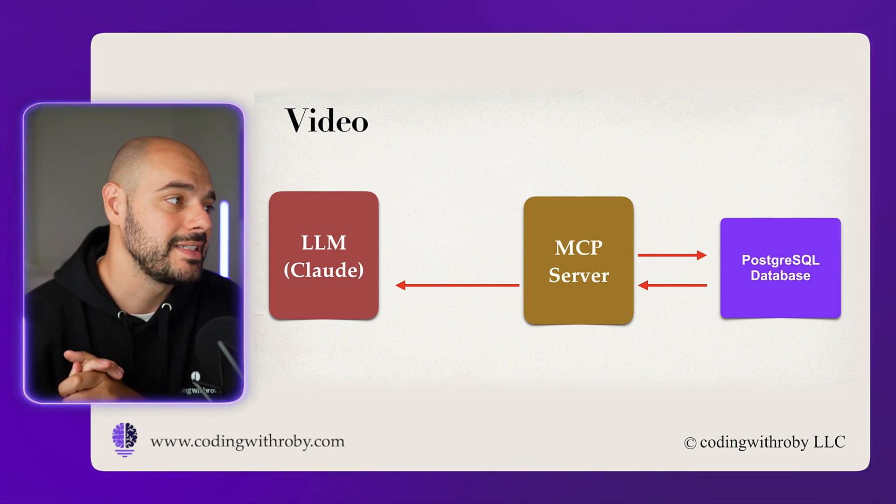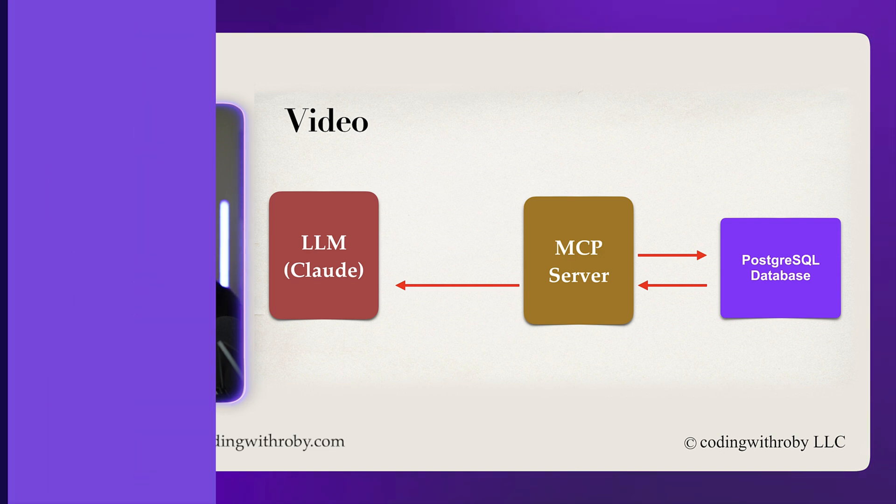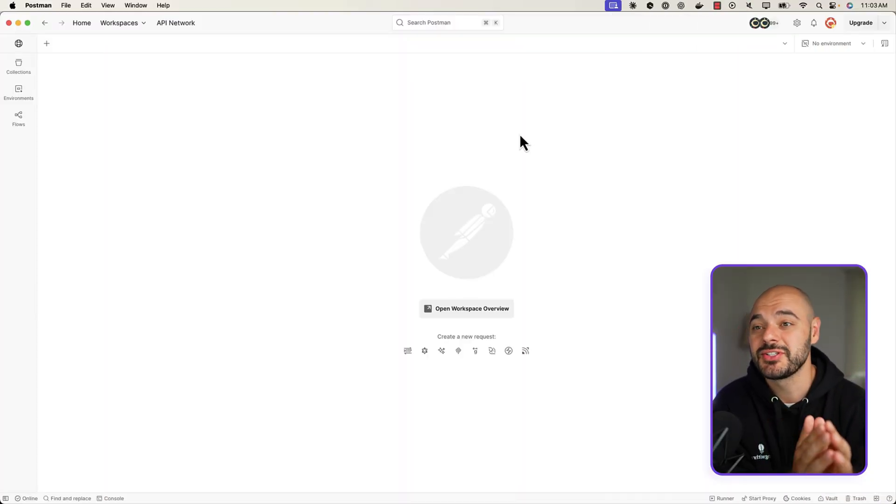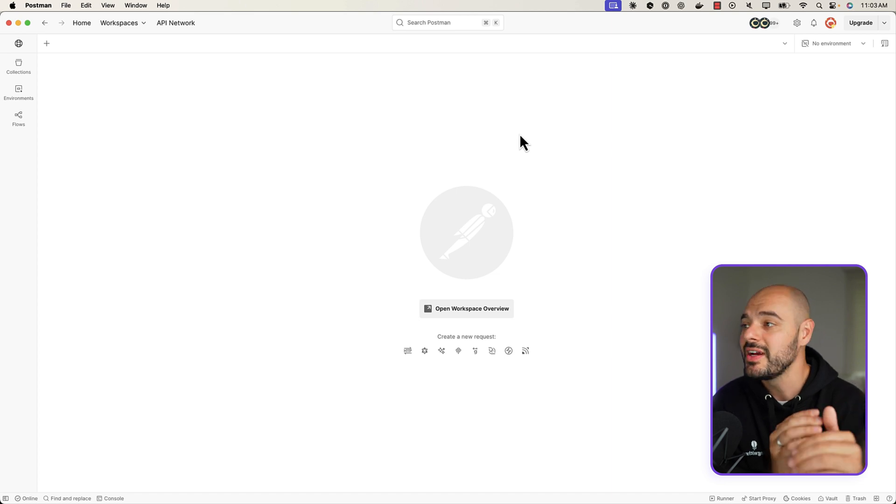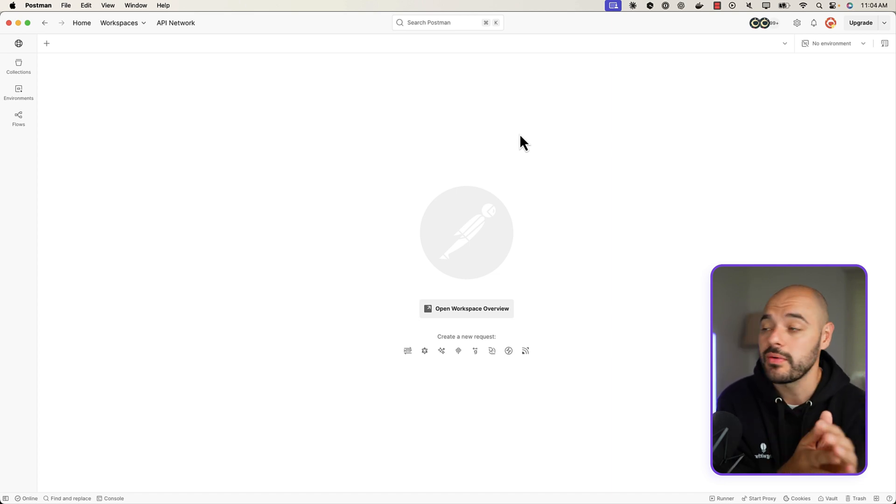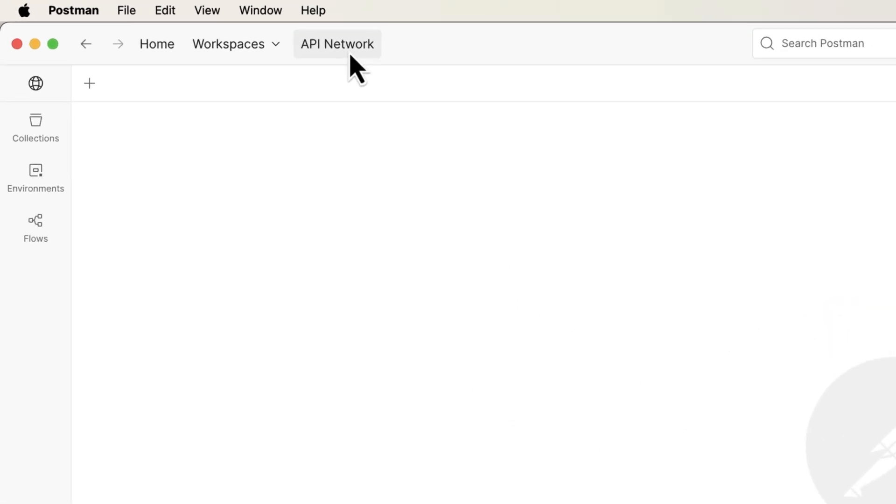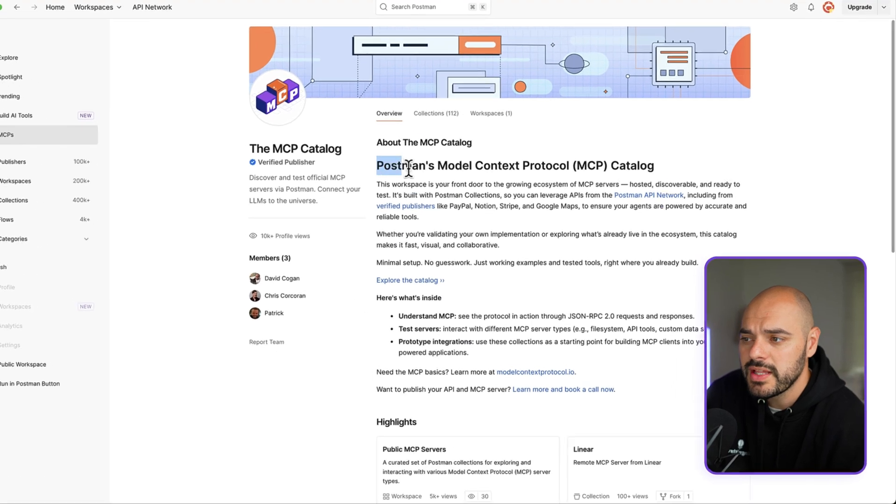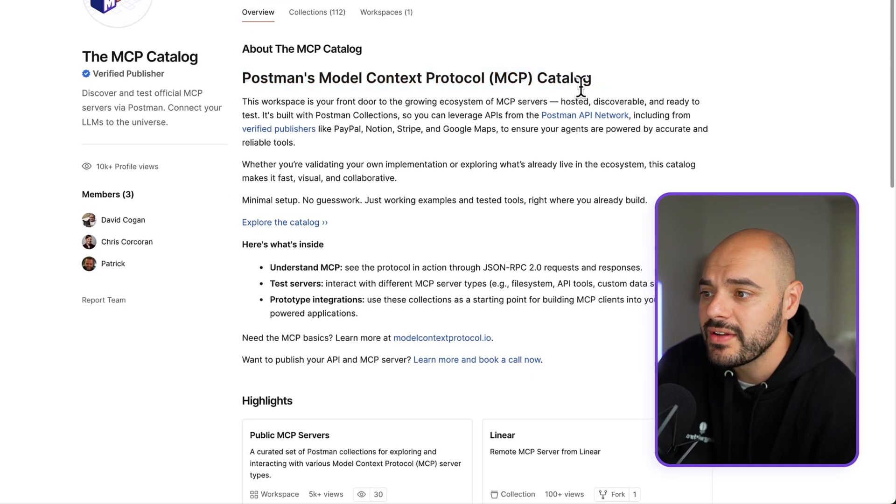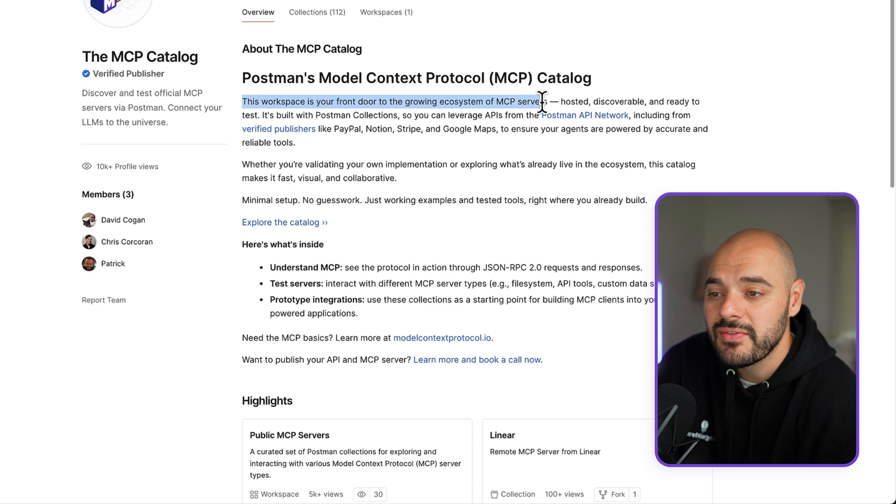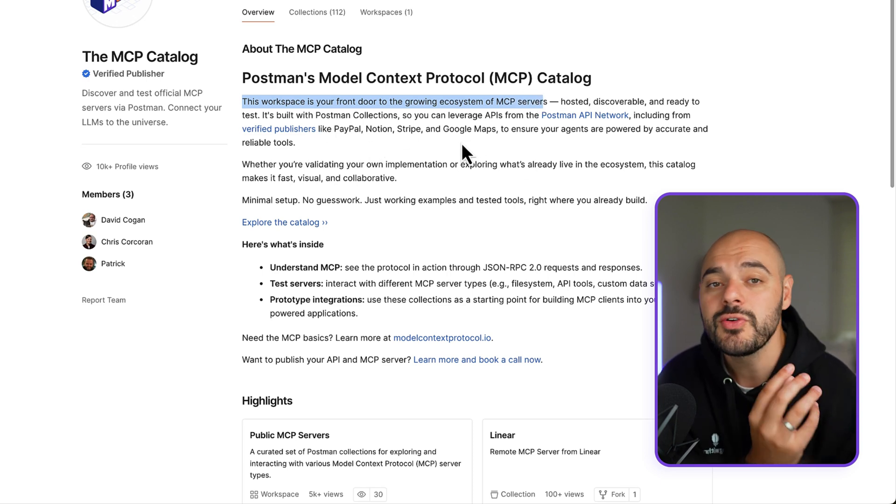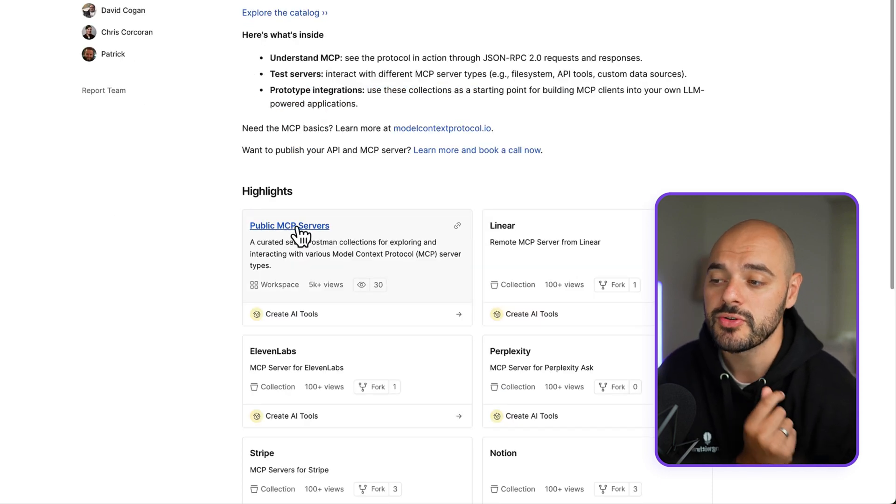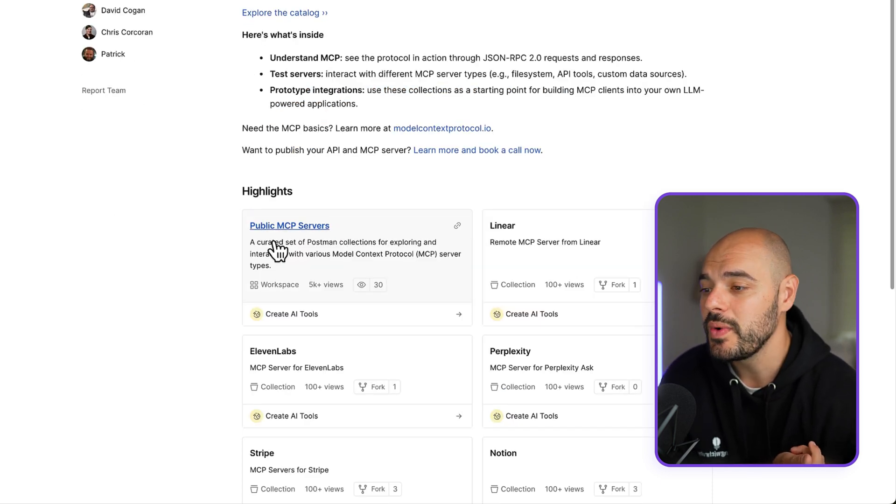So let's go ahead and jump into Postman. Now Postman has a catalog for MCPs which tells you exactly how to use that MCP server and exactly how to set it up locally and then integrate within your application. So all you have to do is go over to API Network on Postman, jump into MCPs where they talk about what their Model Context Protocol catalog even is. It says this workspace is your front door to the growing ecosystem of MCP servers, and it talks about all the different publishers they have and how you can set them up with minimal effort.